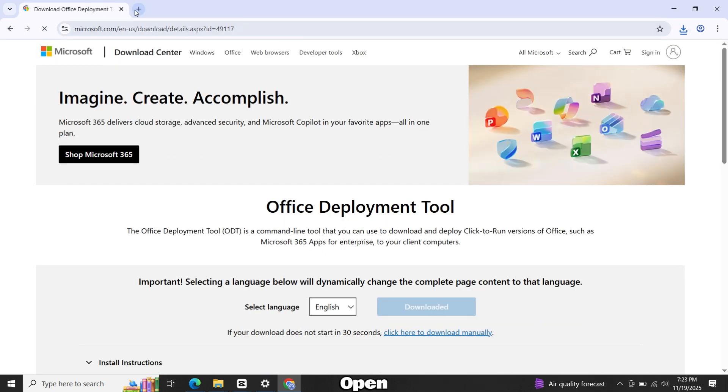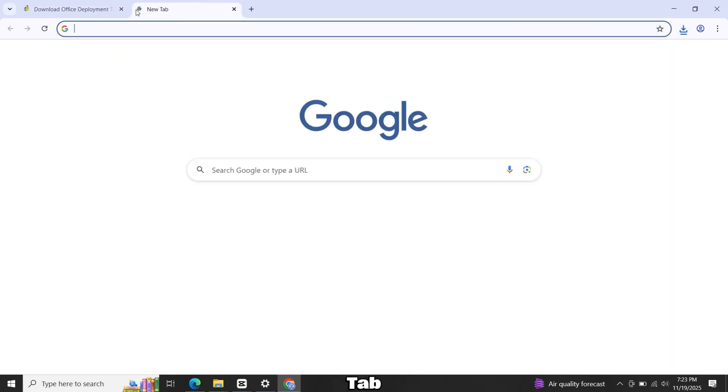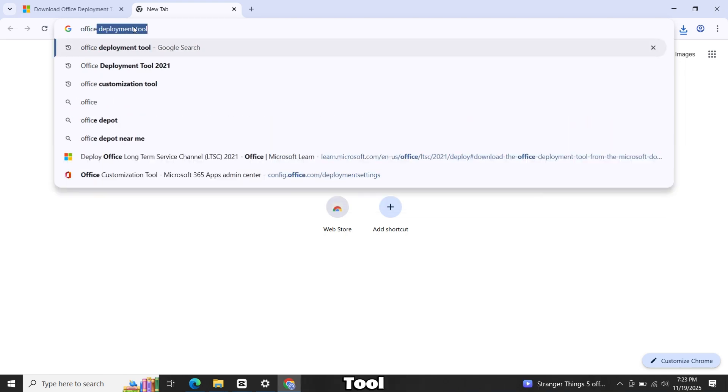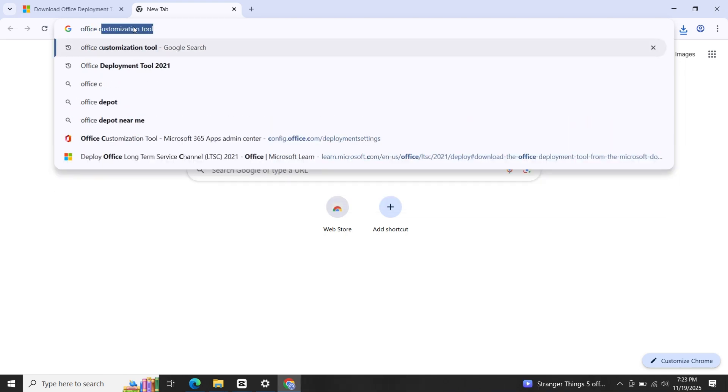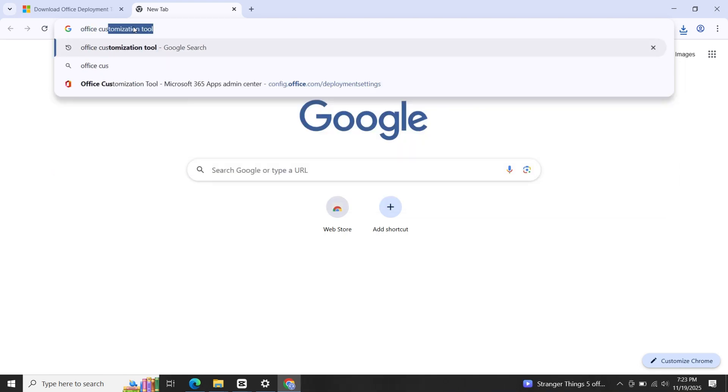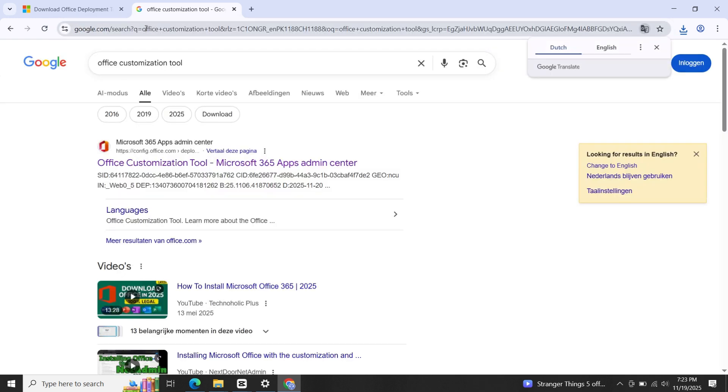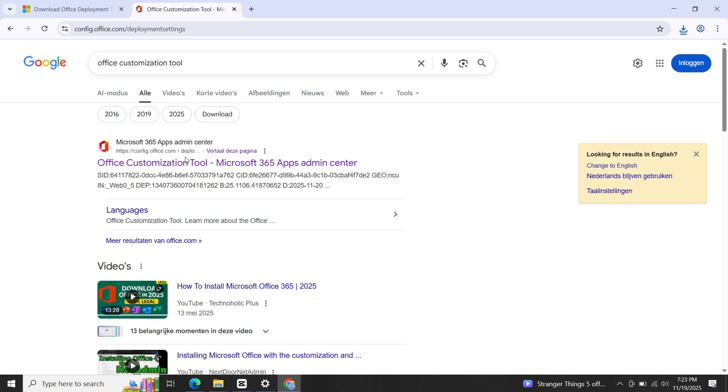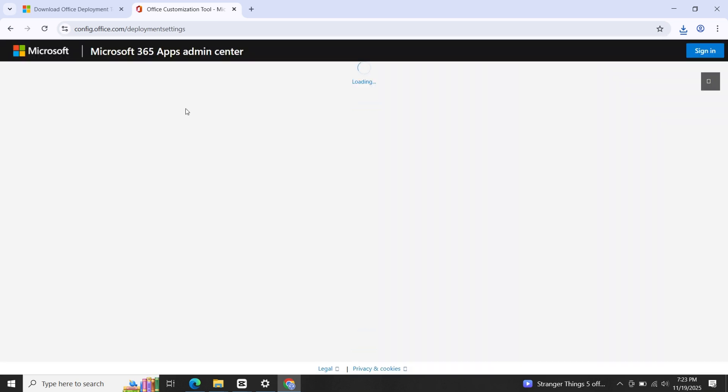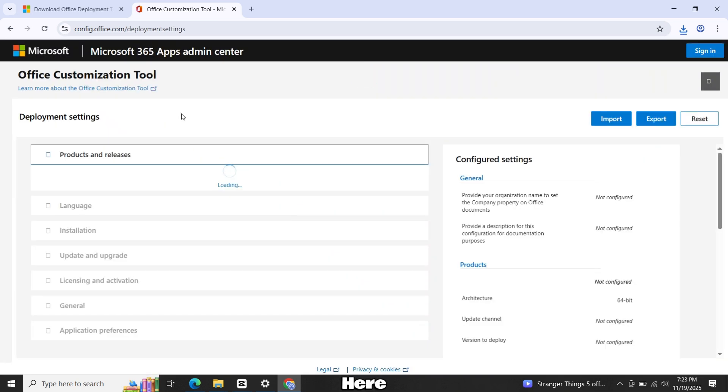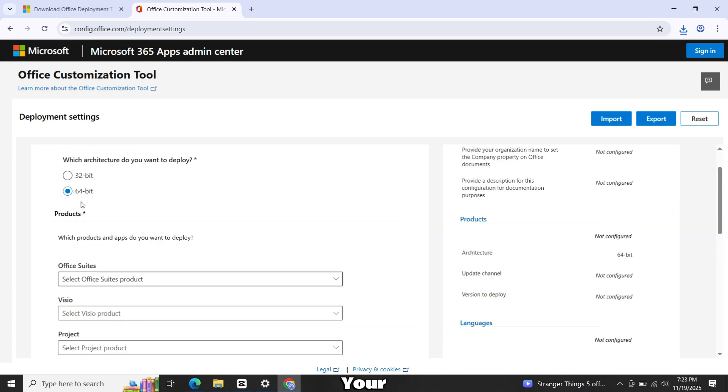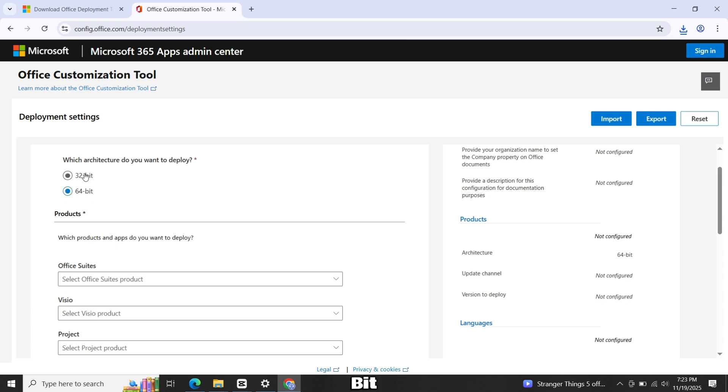Now open a new tab and search for Office Customisation Tool. Open the first website.